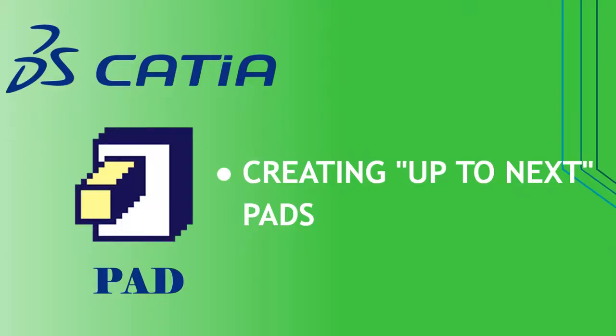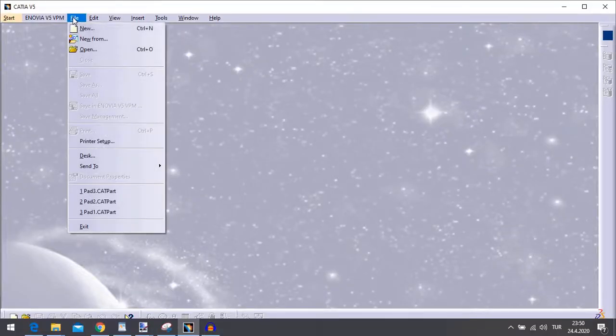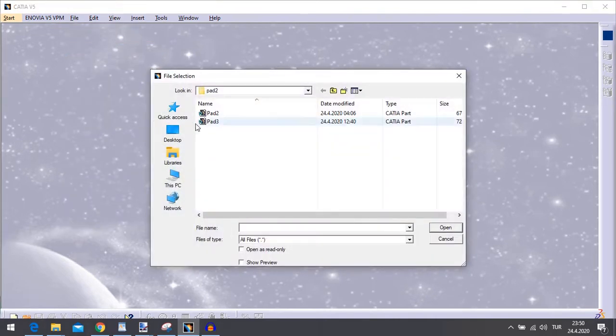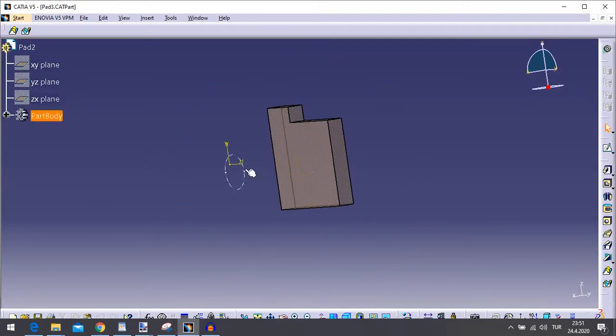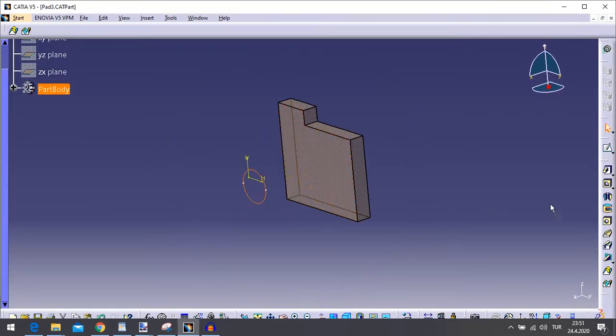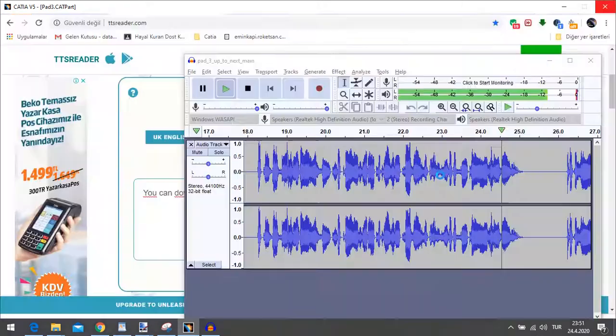Creating Up to Next pads. This task shows you how to create a pad using the Up to Next option. This creation mode lets the application detect the existing material to be used for trimming the pad. Open the Pad3 CATPart document. Select the circle as the profile to be extruded. Click Pad. The Pad Definition dialog box appears and the application previews a pad with a default dimension value.